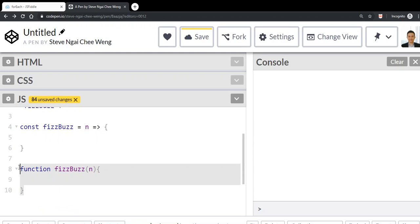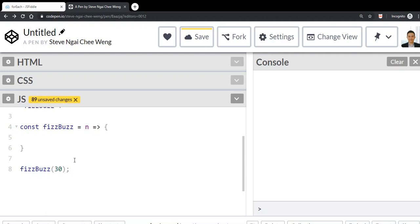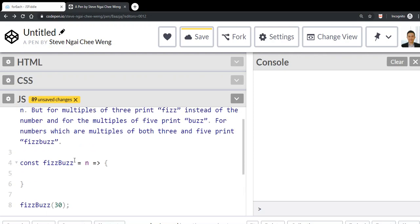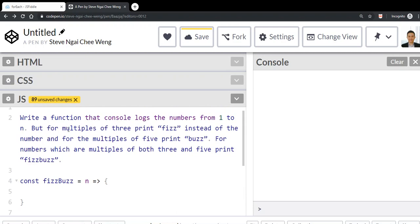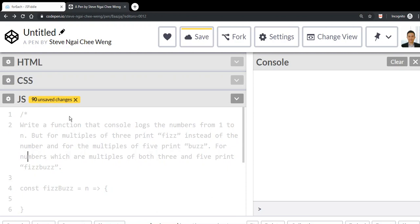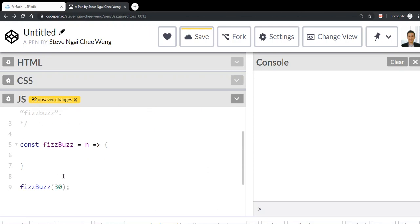Now we want to call the function. We just type the function name FizzBuzz. Let's say we want to pass in a number which is 30. 30 will pass in here and we'll see what we're going to do with it. Before we continue, I'm going to comment this out so that we can see the output right away.